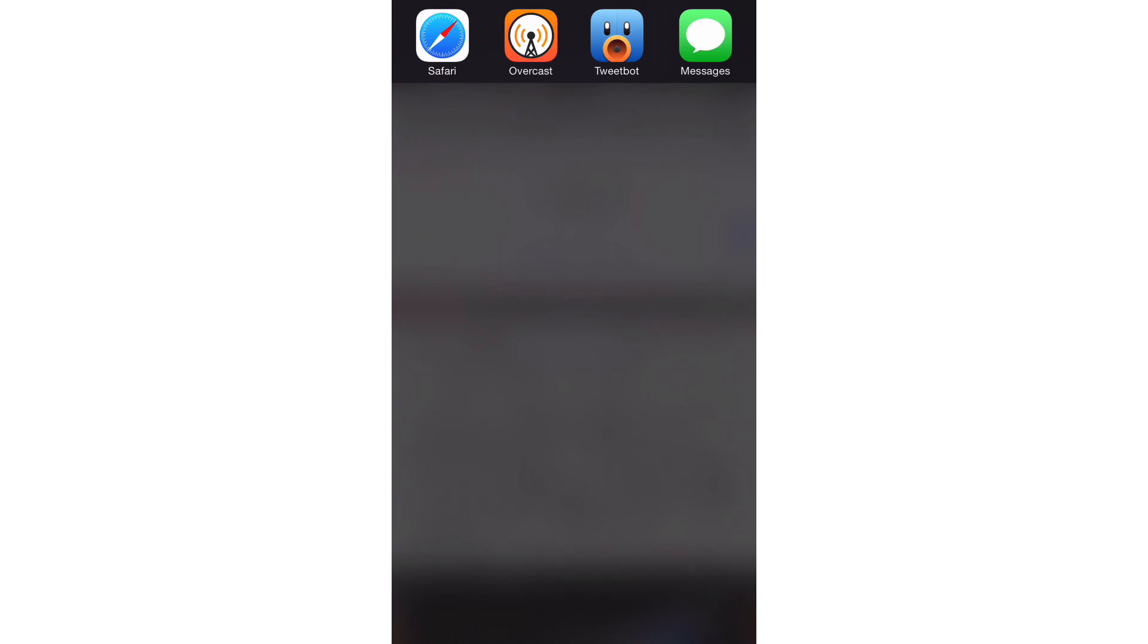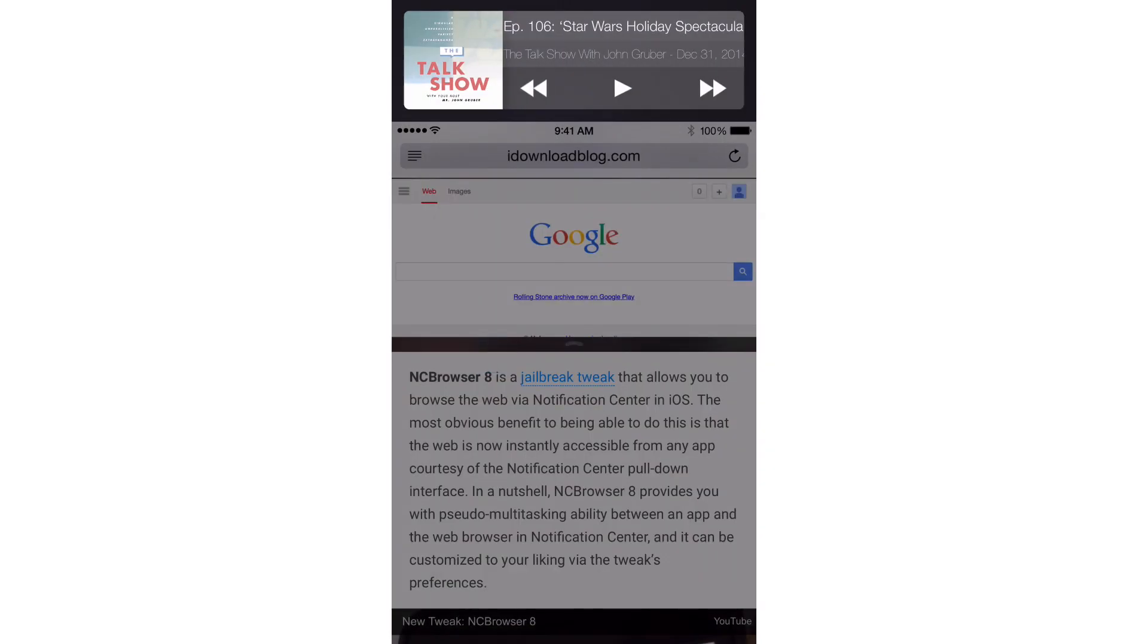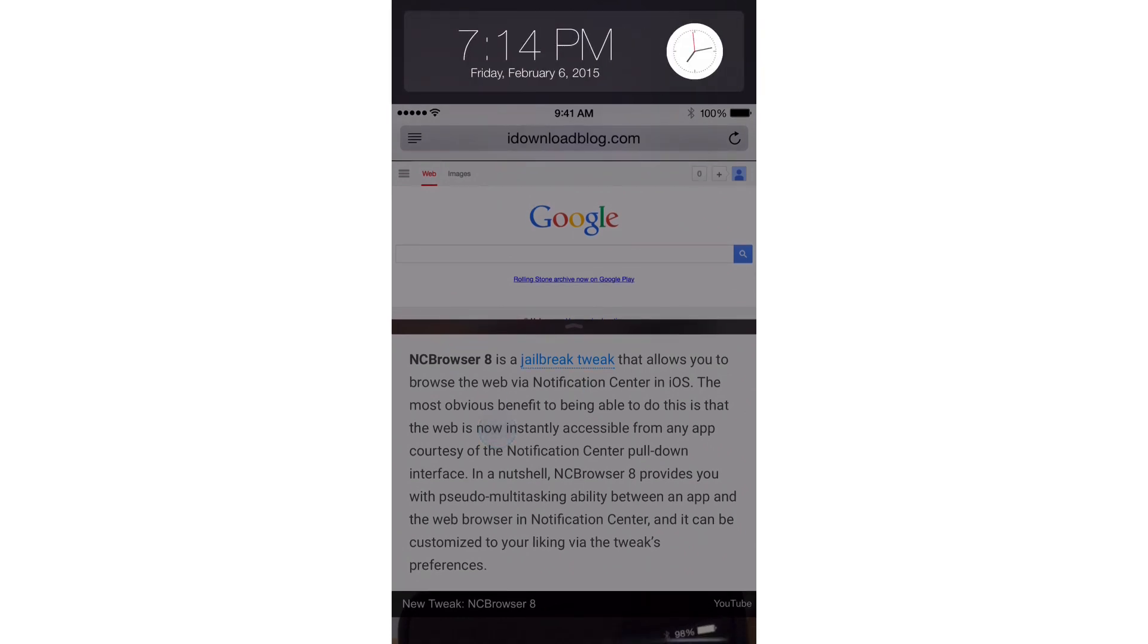For instance, on the app switcher widget, I can actually cycle through all of my running apps here if I want to do that and switch to those. And I can swipe through, and on the media controls widget, I can play the media, pause the media, skip, go back, view the album artwork, et cetera.